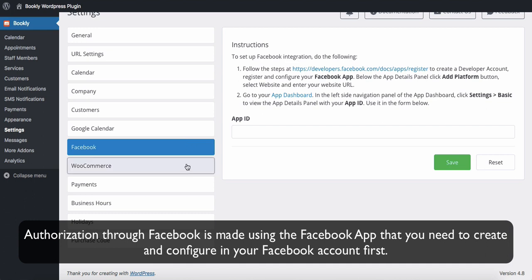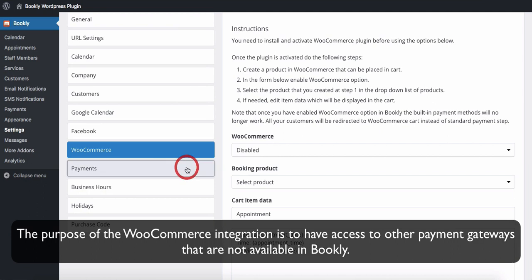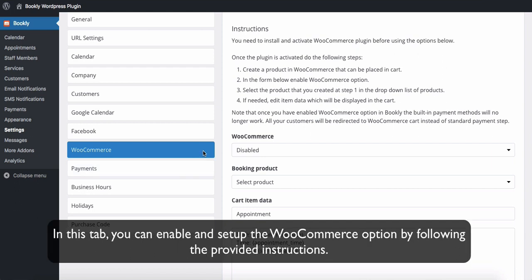The purpose of the WooCommerce integration is to have access to other payment gateways that are not available in Bookly. In this tab you can enable and set up the WooCommerce option by following the provided instructions.